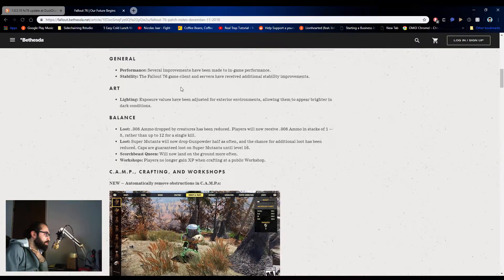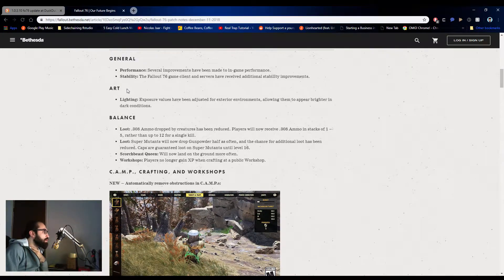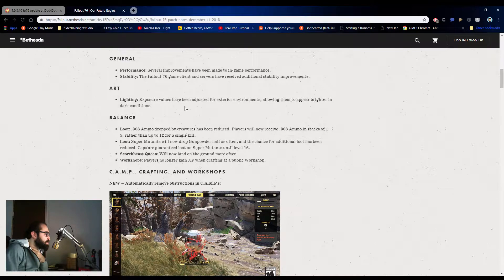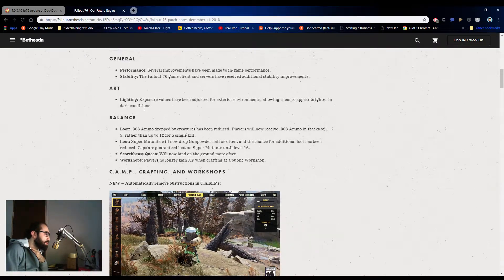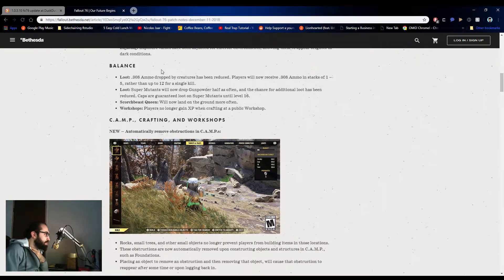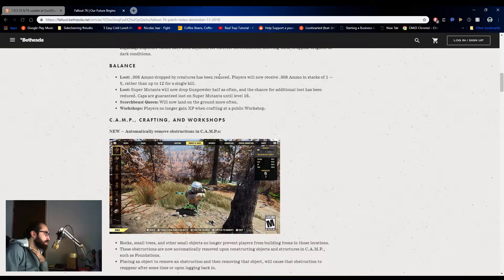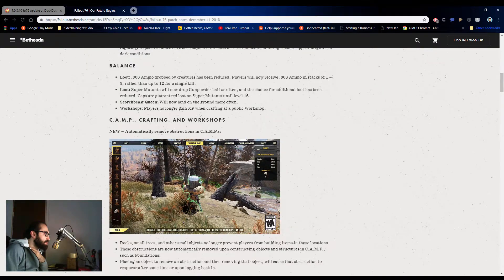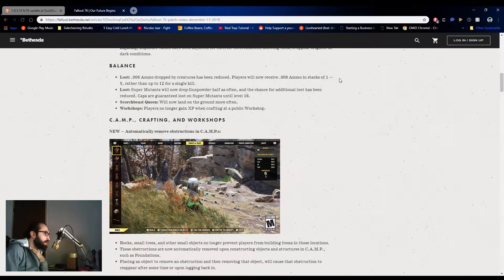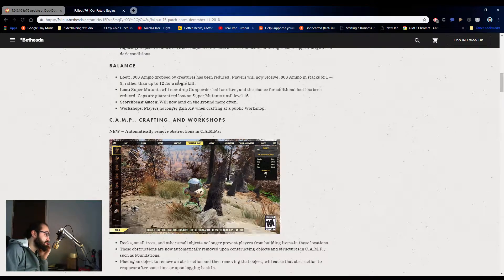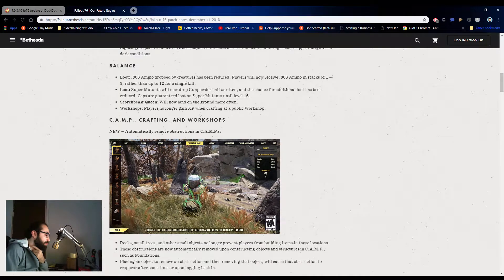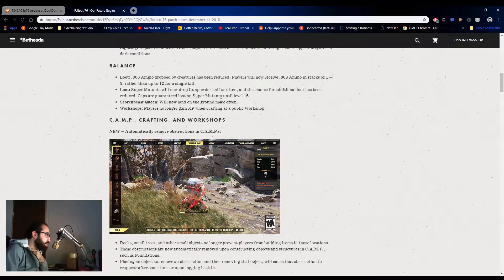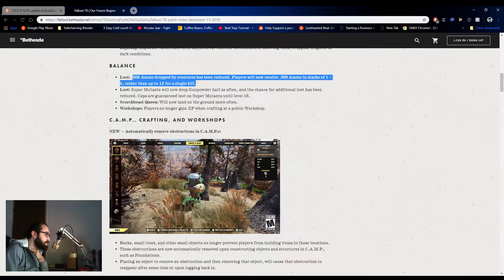Lighting: exposure values have been adjusted for exterior environments and allowing them to appear brighter in darker conditions. Awesome. I like that. Balance: Loot ammo dropped by creatures has been reduced. Players will now receive 308 ammo in stacks of 1 to 5 rather than 12. This is actually a good change. I have a lot of .308 ammo. Now, I use it consistently and I have around 2,000. So this is actually a good change. I like this change.